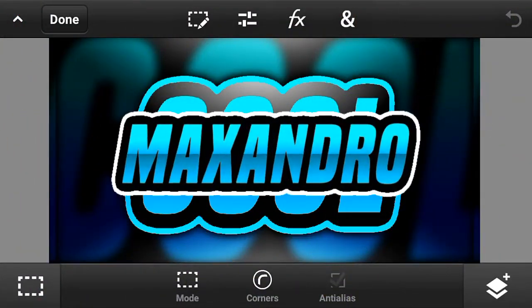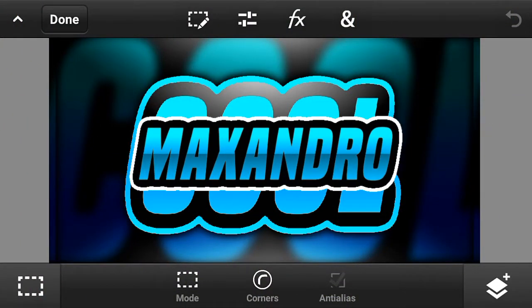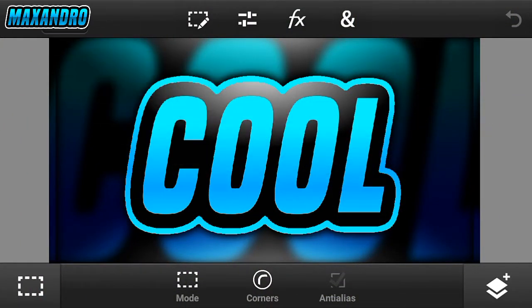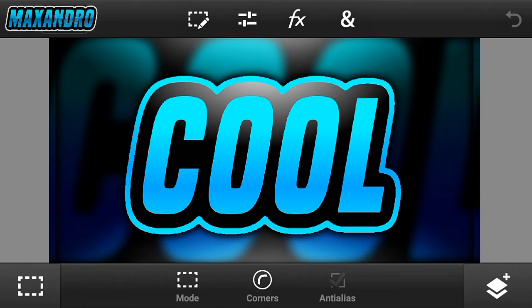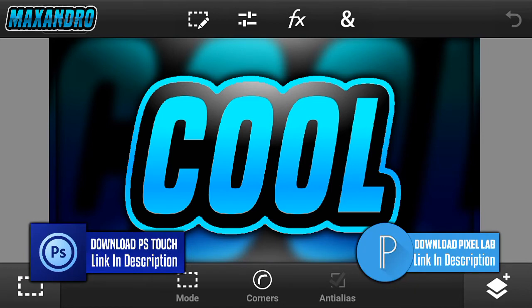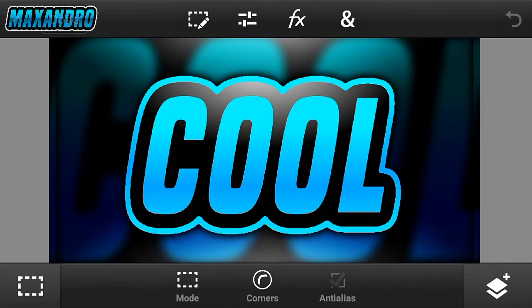Hey guys, it's Max Andro back with another tutorial video. Today I'm gonna teach you how to make cool text on Android. First you need to download Pixel Lab and PS Touch — all download links in the description below.